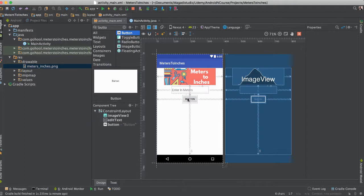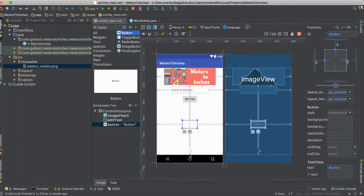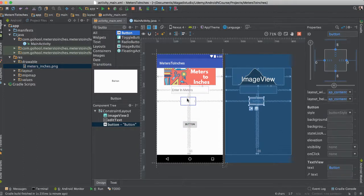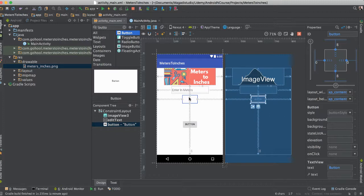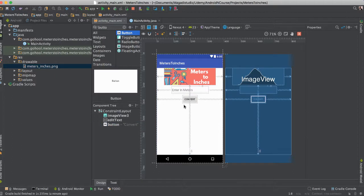Let's just make sure that it's also nicely aligned at the bottom there. But we actually want it to be right around there. Let's change the text here. Instead of button, we're going to say convert. Perfect. Great.